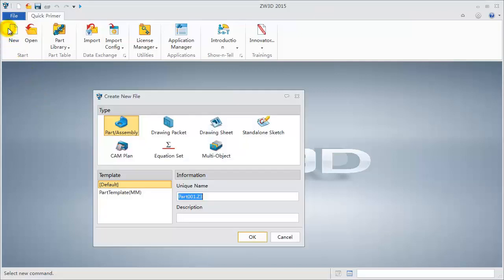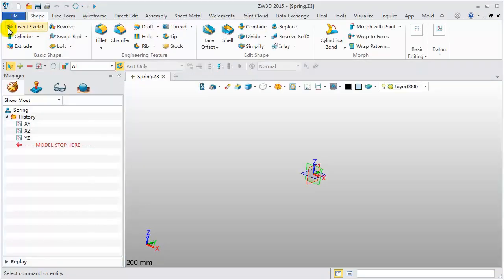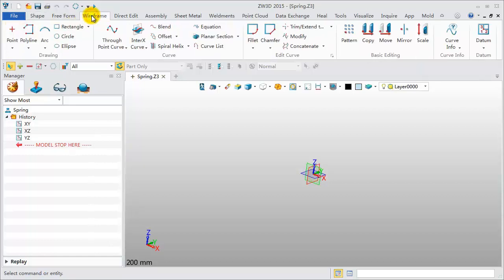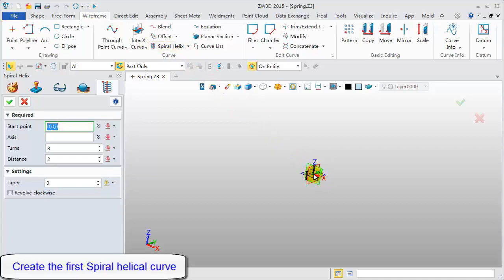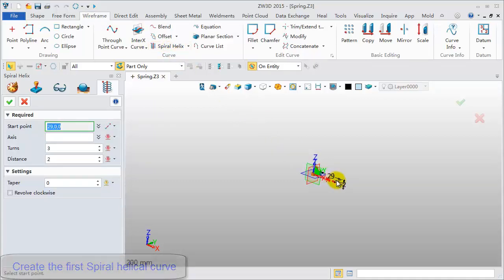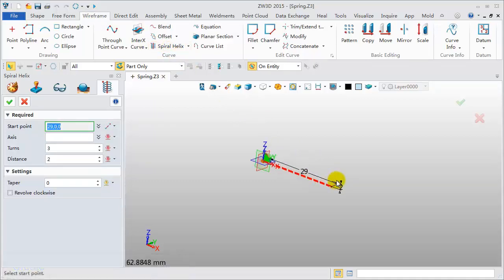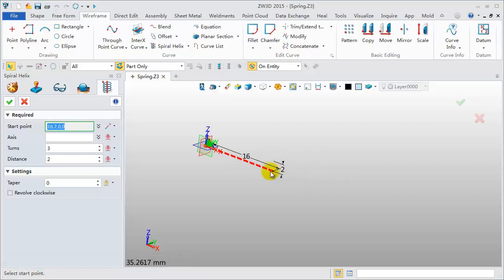Okay, let's begin. First, create a new file and name it Spring. Click Wireframe, Spiral Helix Feature. Hold your mouse over the original point, then a coordinate system will pop up. Move the mouse along the X axis.